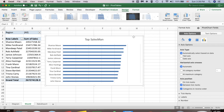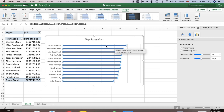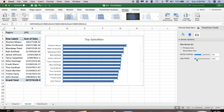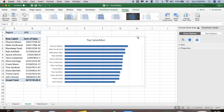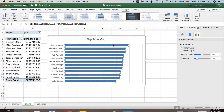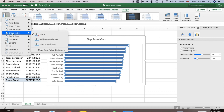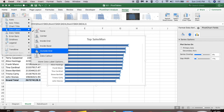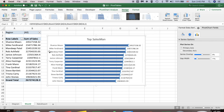I'd like to increase the width of the bars. Select one of the bars — when you select one, all of them are selected — then decrease the Gap Width. Now I also want to add data labels to the bars. Go to Chart Elements, then Data Labels, and select Outside End. Now I can see the sales amount displayed next to each bar.